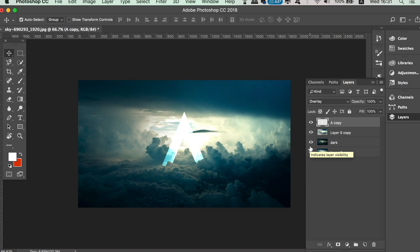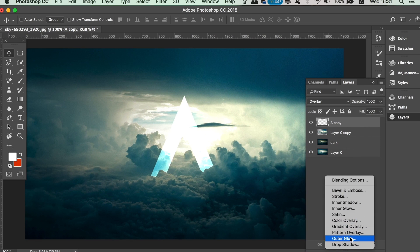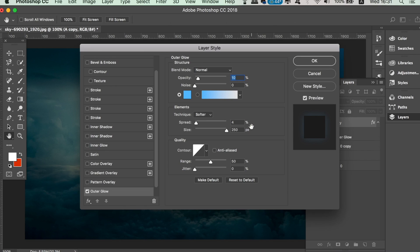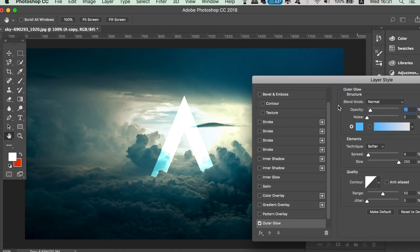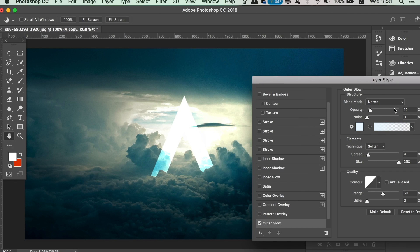Now go to the effects tab and add an Outer Glow. I'm using an almost white, very light blue for my outer glow effect, and the blend mode is set to Normal. Play around with the settings here until you're happy with your design.